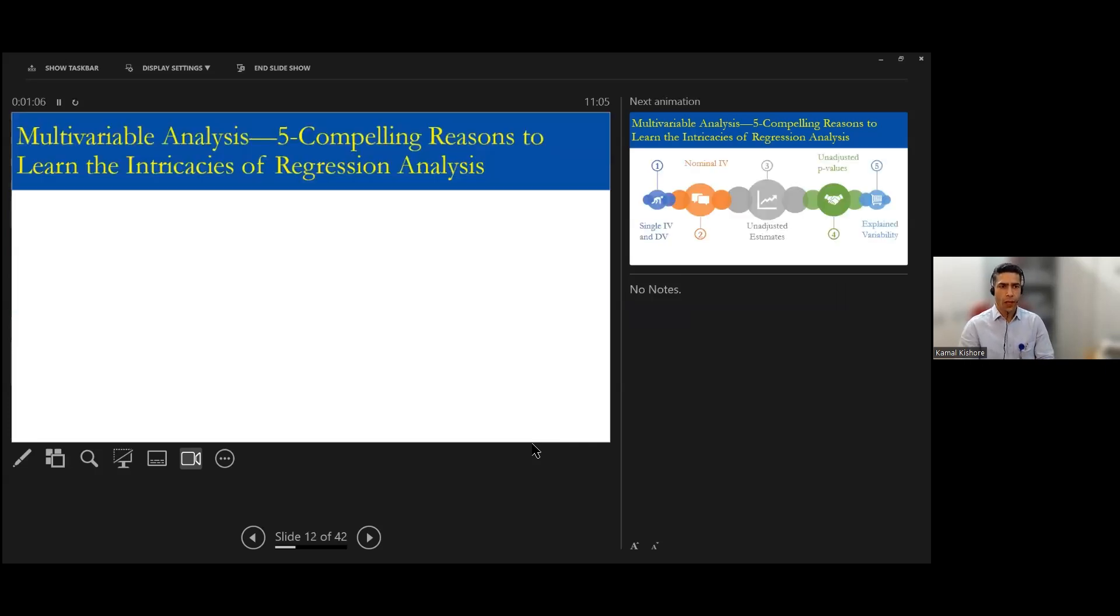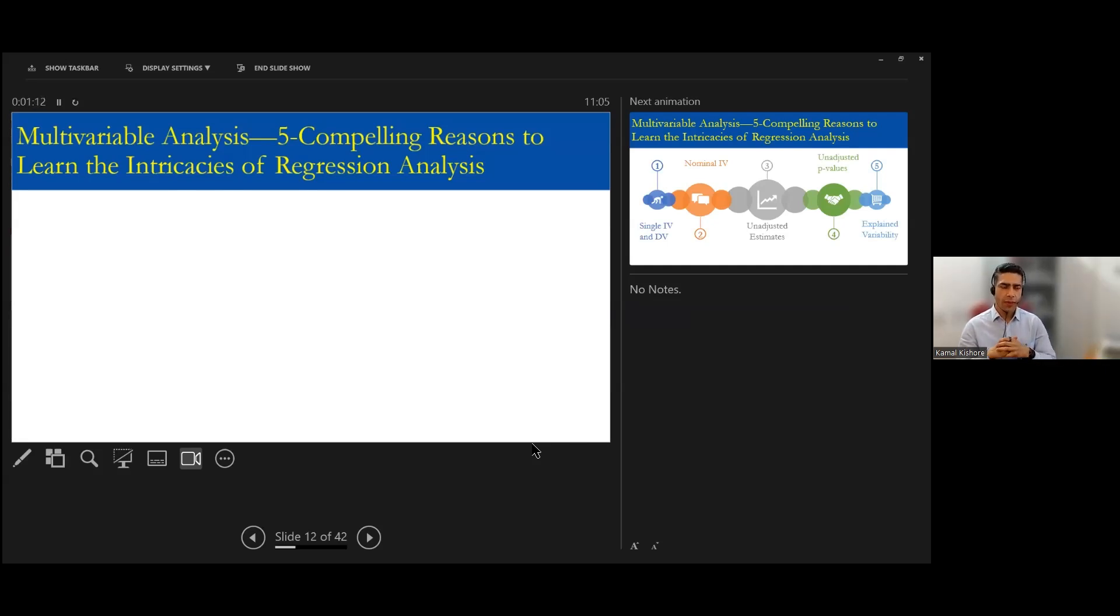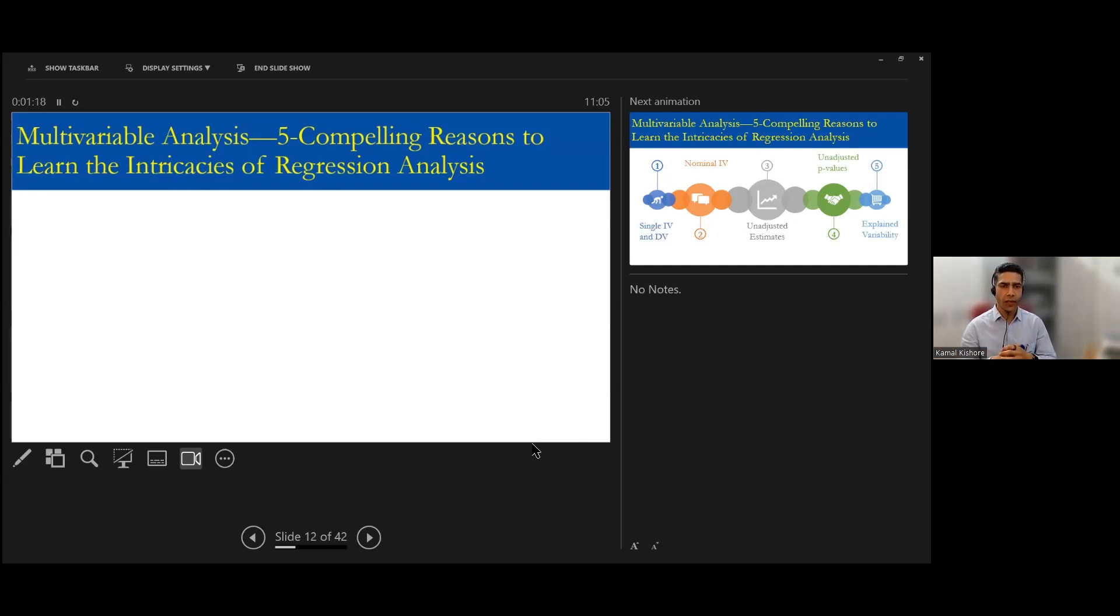But before we commence on that, many a time people ask me why we need to run the multivariable analysis. We are happy doing the bivariate analysis such as t-test, such as ANOVA,